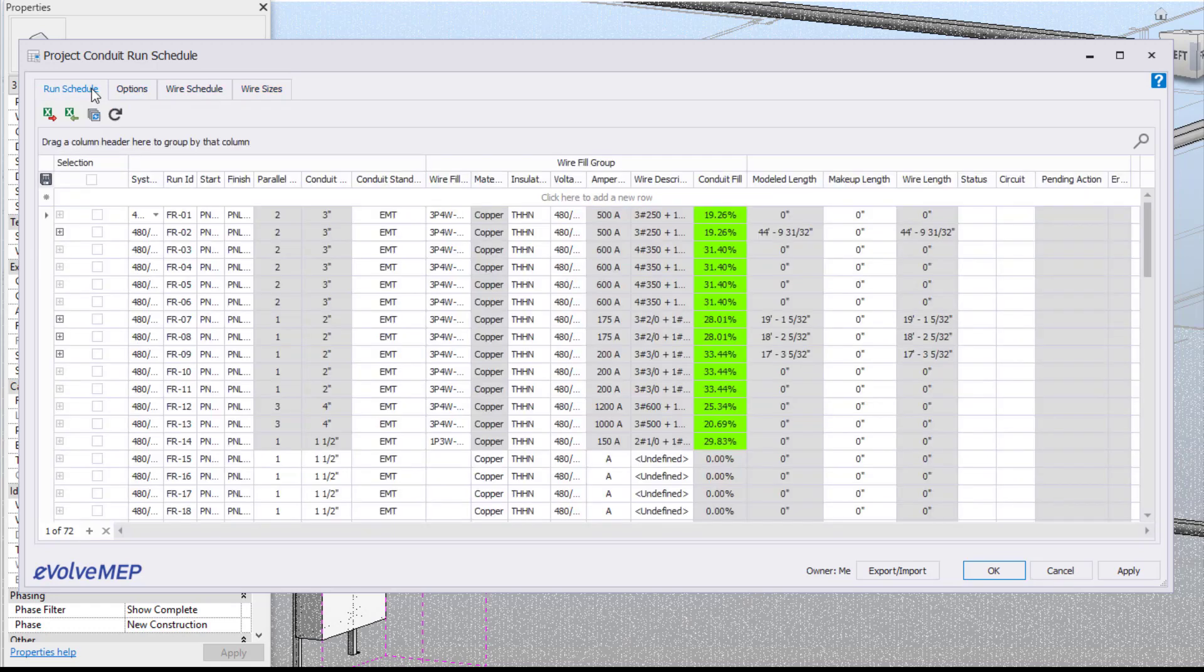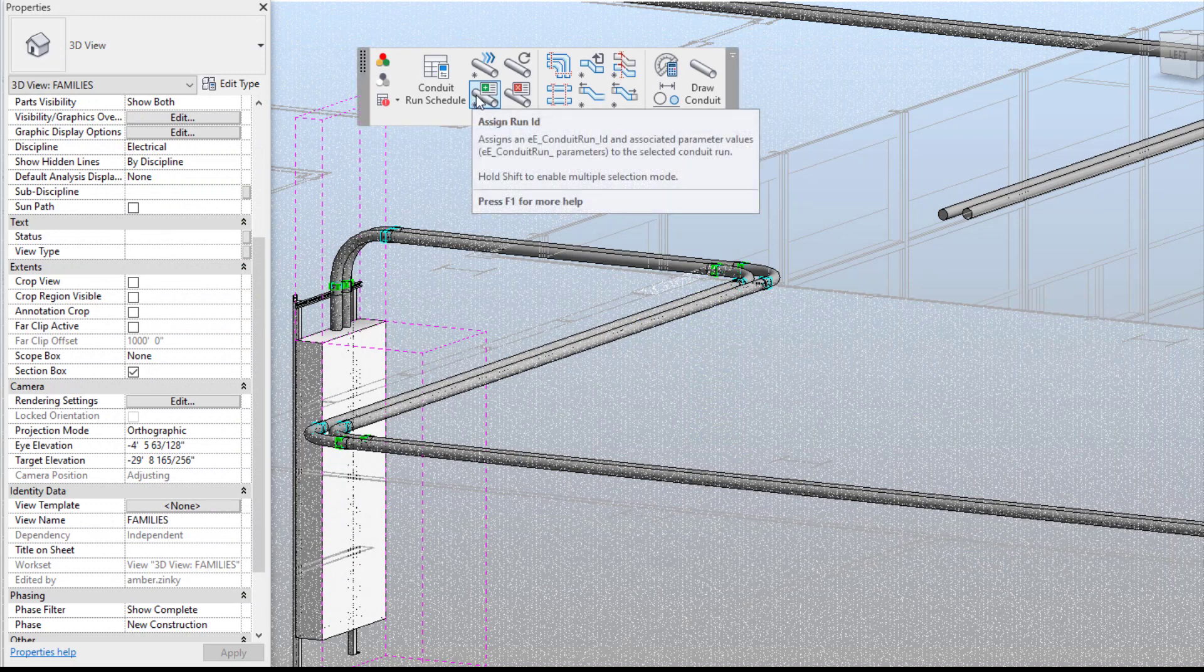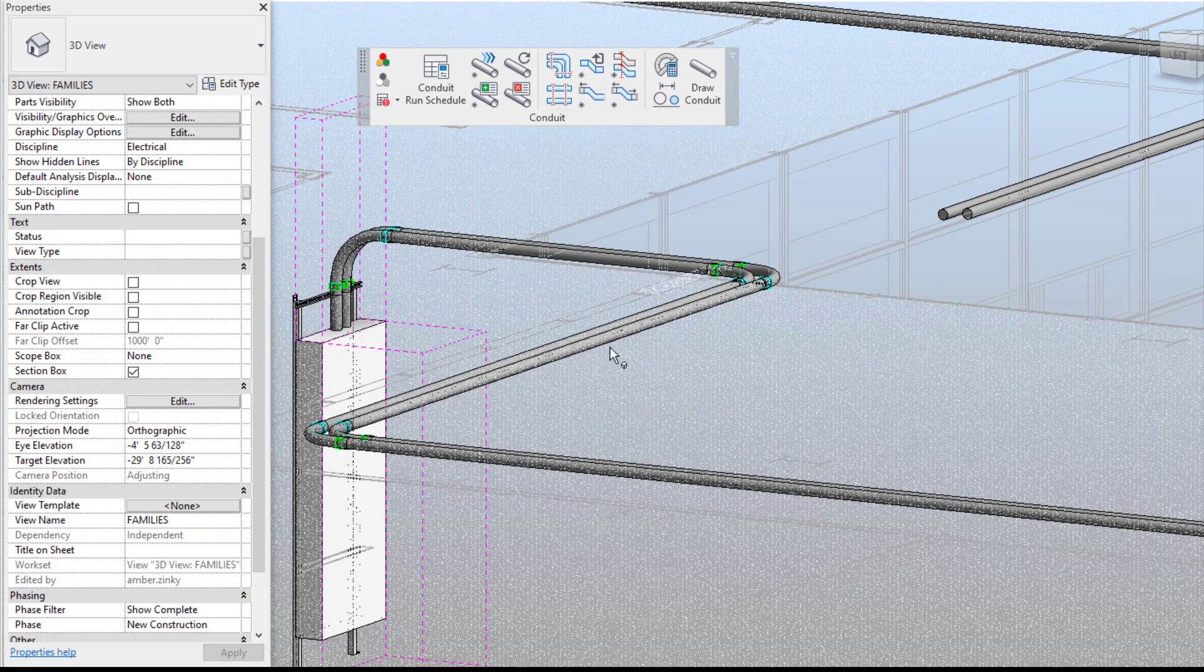We can definitely dive deeper into our run schedule in a later video. But once that's all good to go we're going to go to our assigned run ID which is what we're going to be focusing more on today.